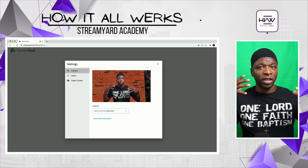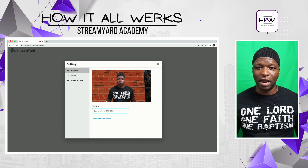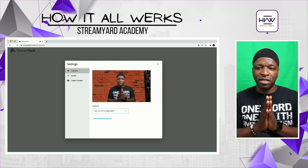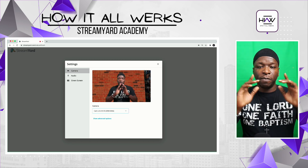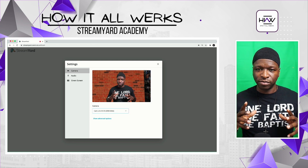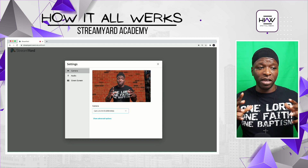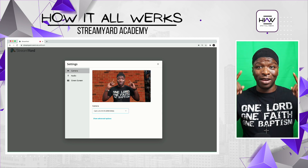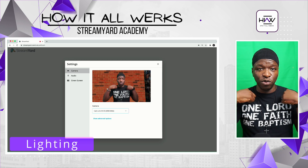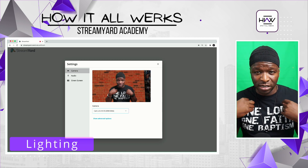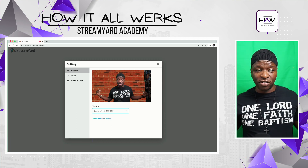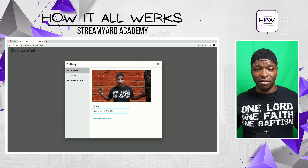I've had to turn on some lights. I've had to shift some things around a little bit. But here are some of the main things you want to do when you're doing a green screen in StreamYard: you want to make sure that your lighting is right — lighting on you being the subject, and lighting on the green screen itself.